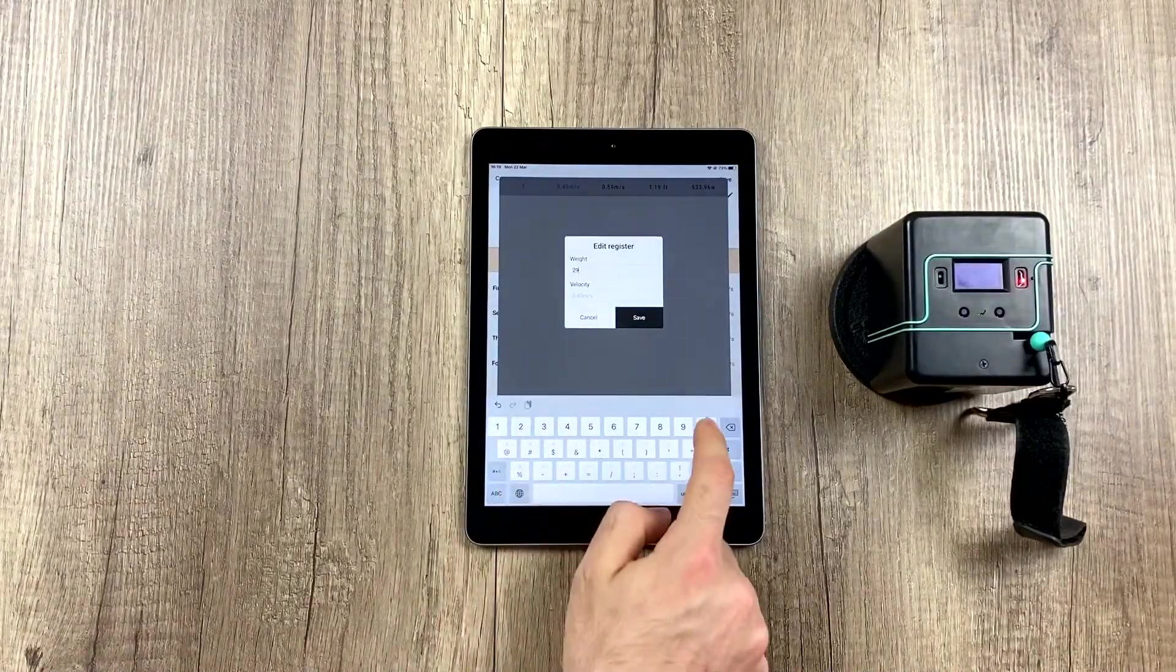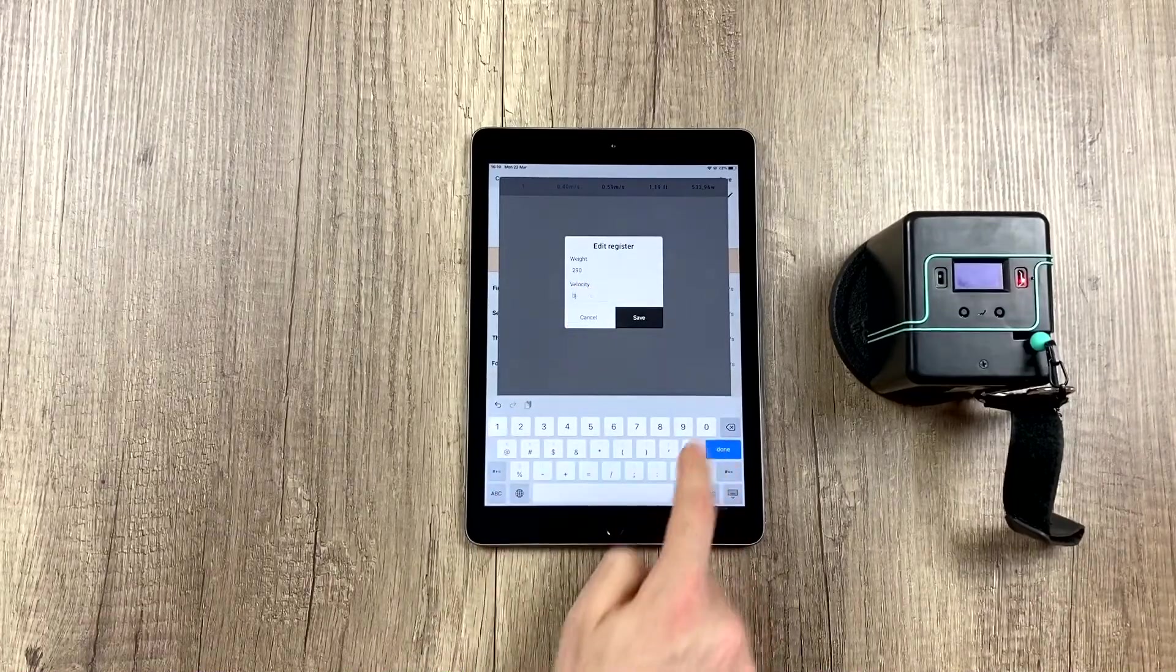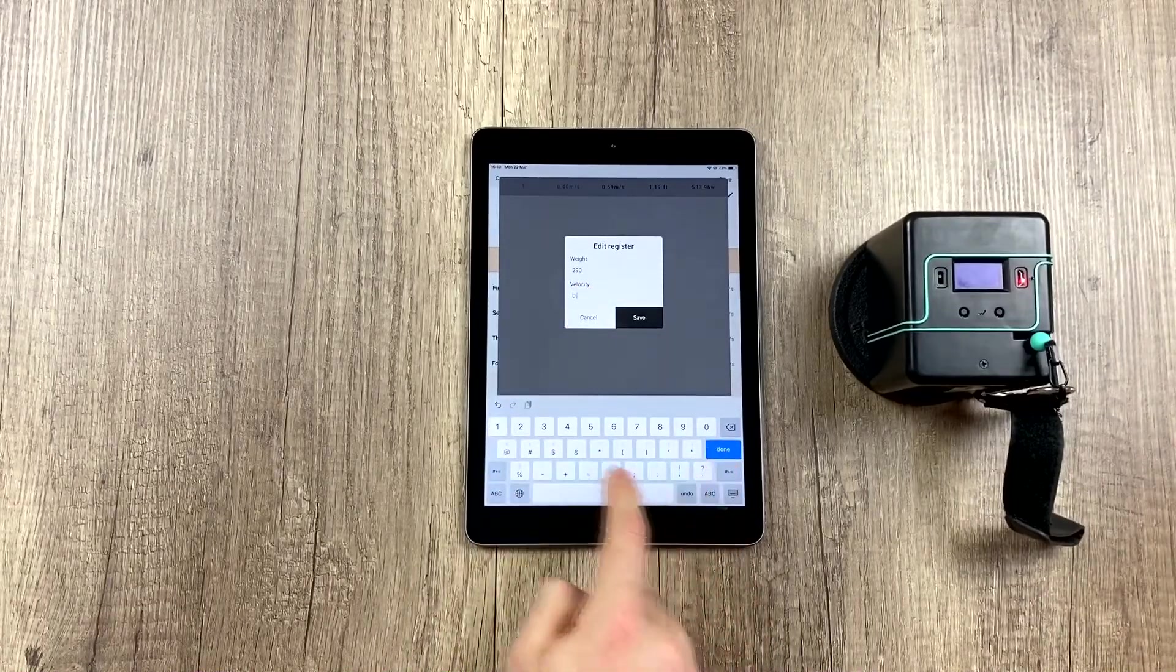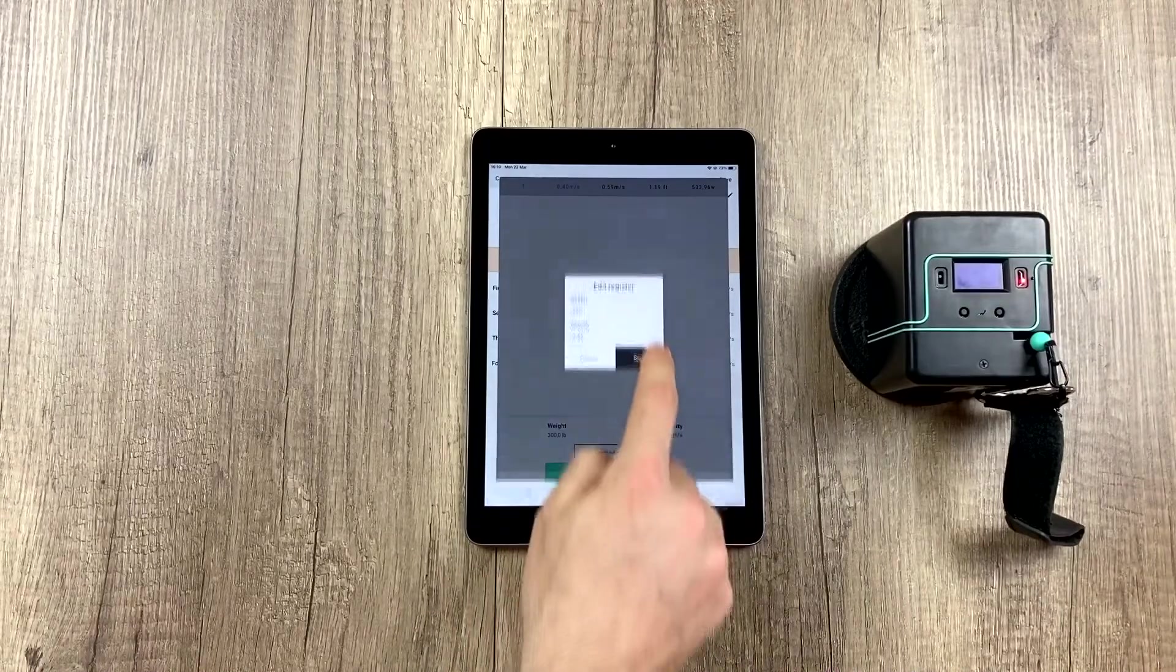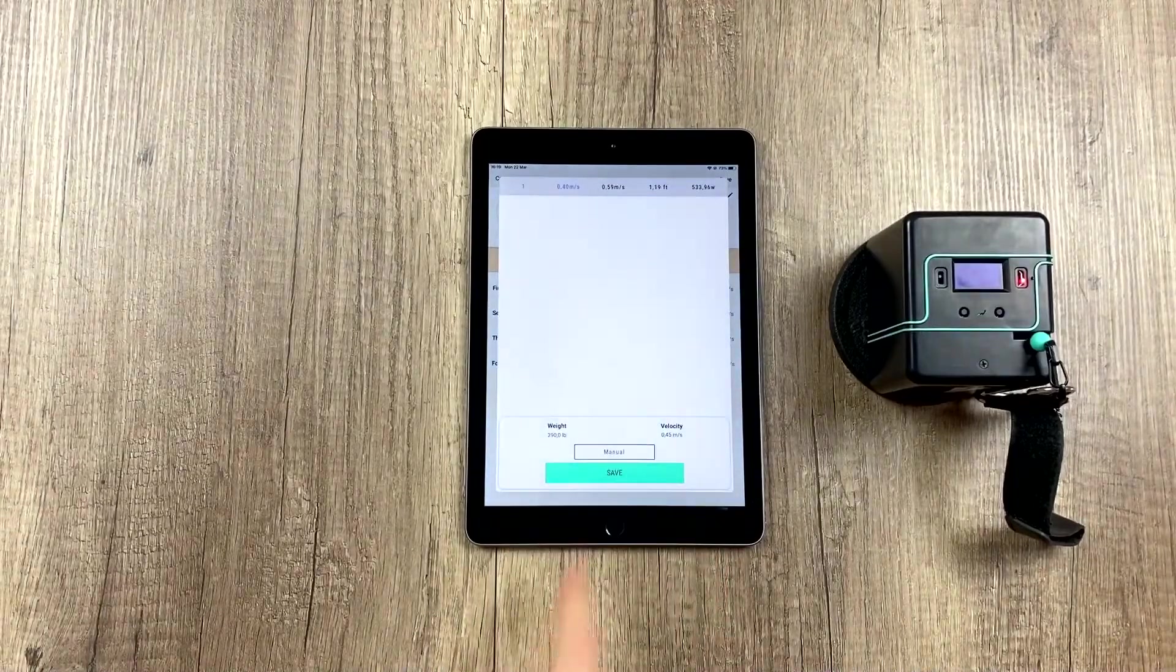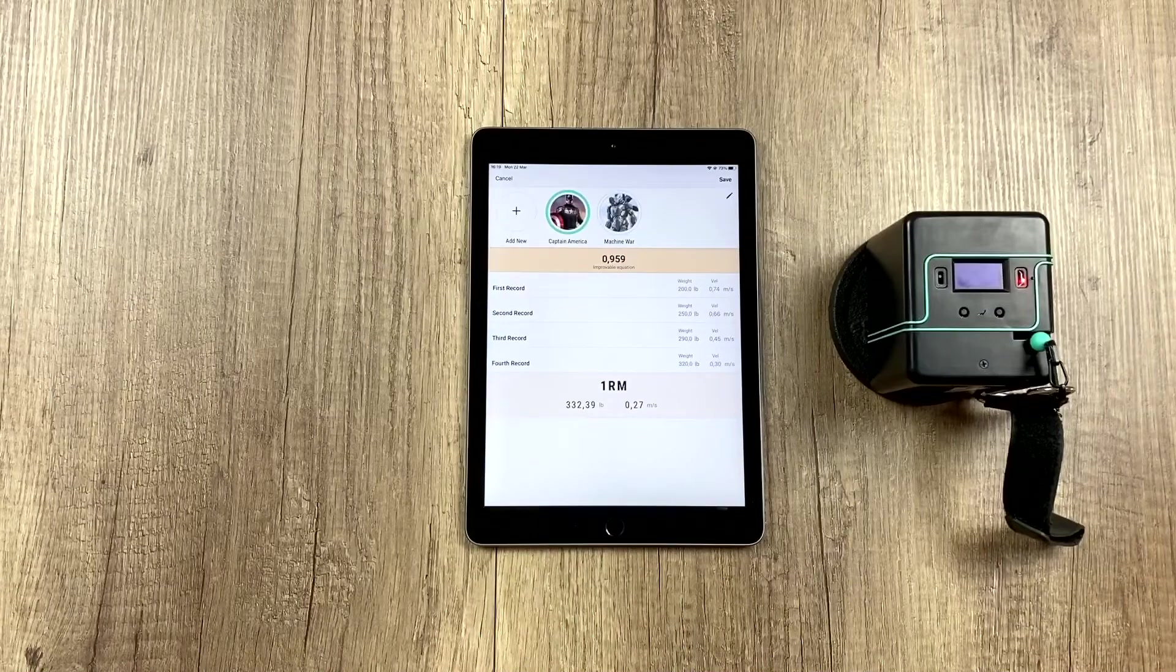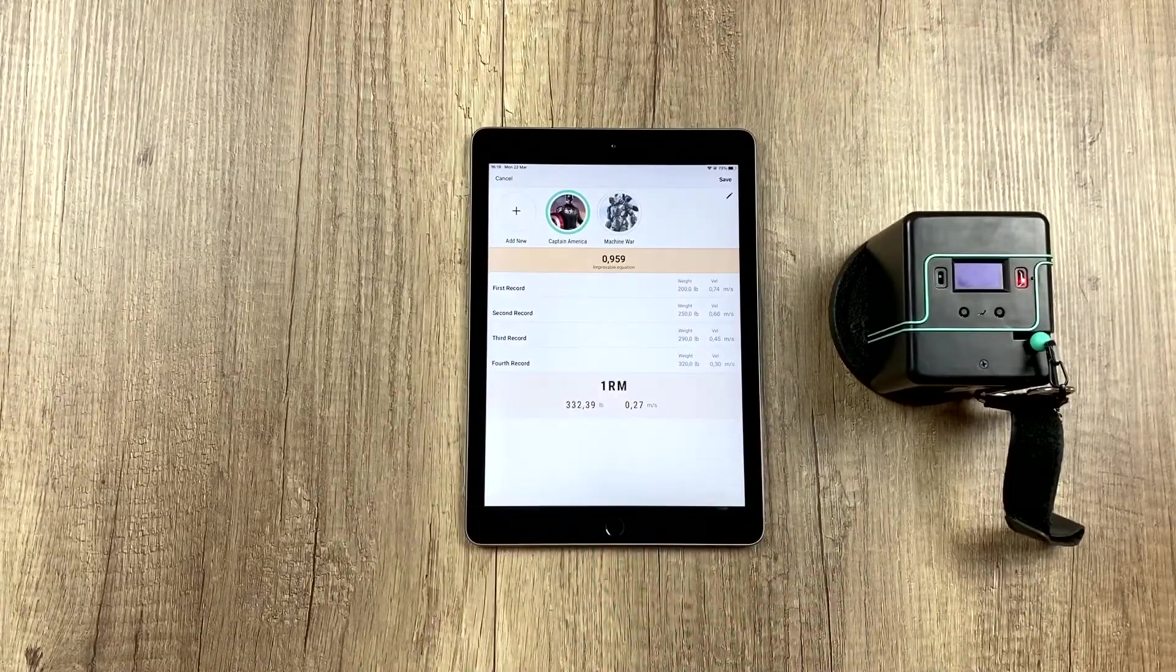For example, let's say we messed up, and it was 290 pounds, and it wasn't 0.40, but 0.45, for example. We hit save, and we can see how the data has changed.